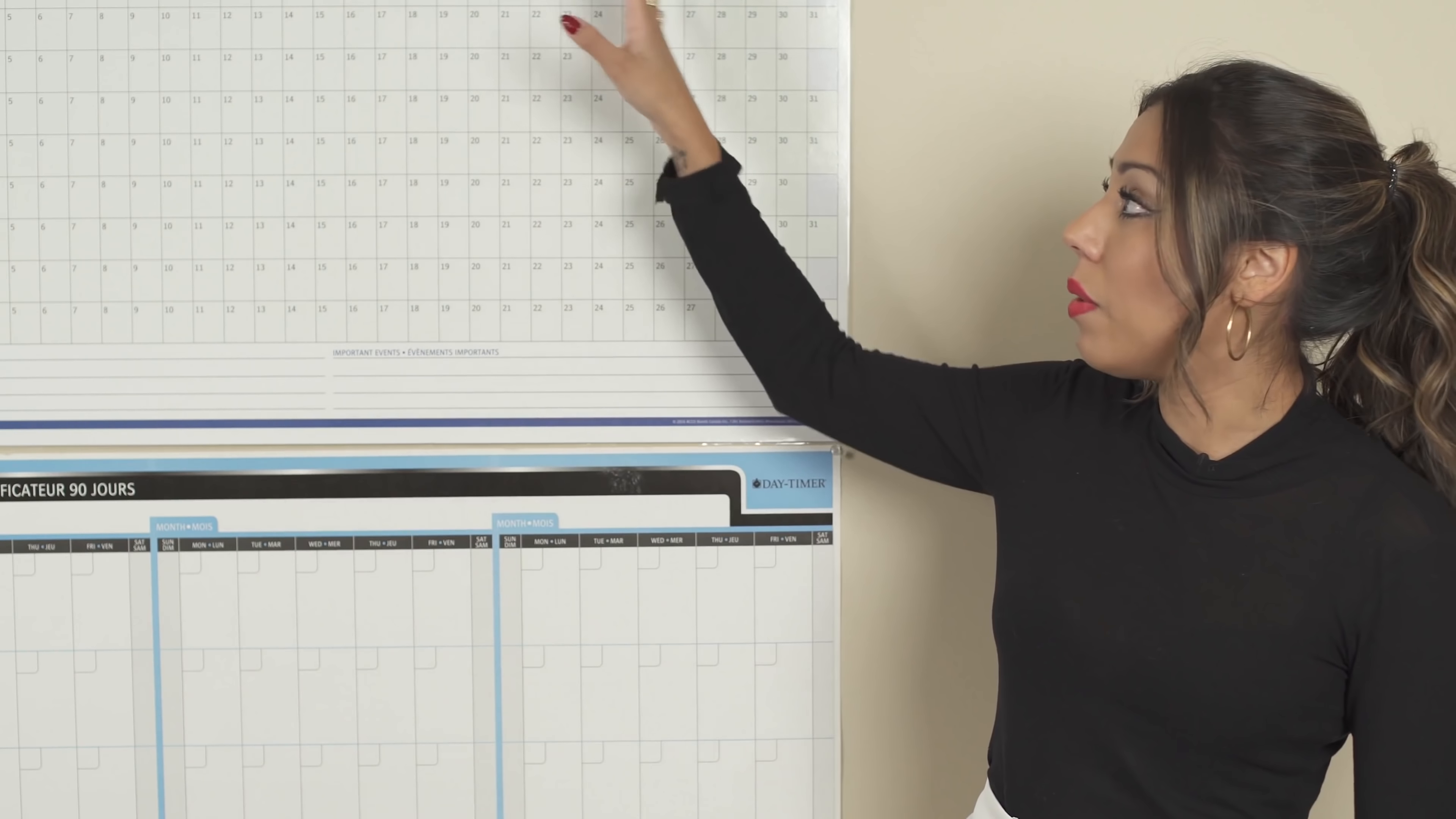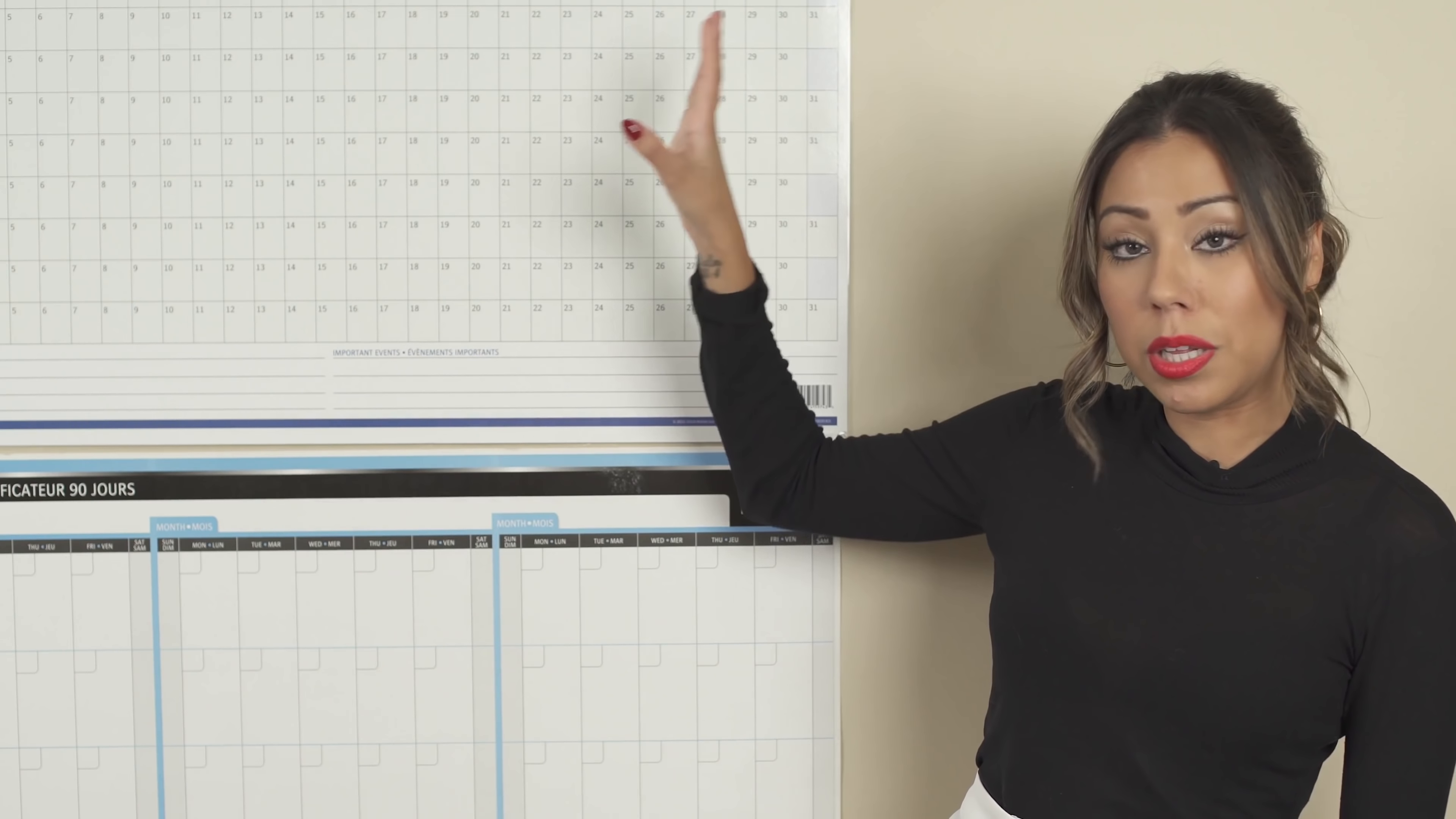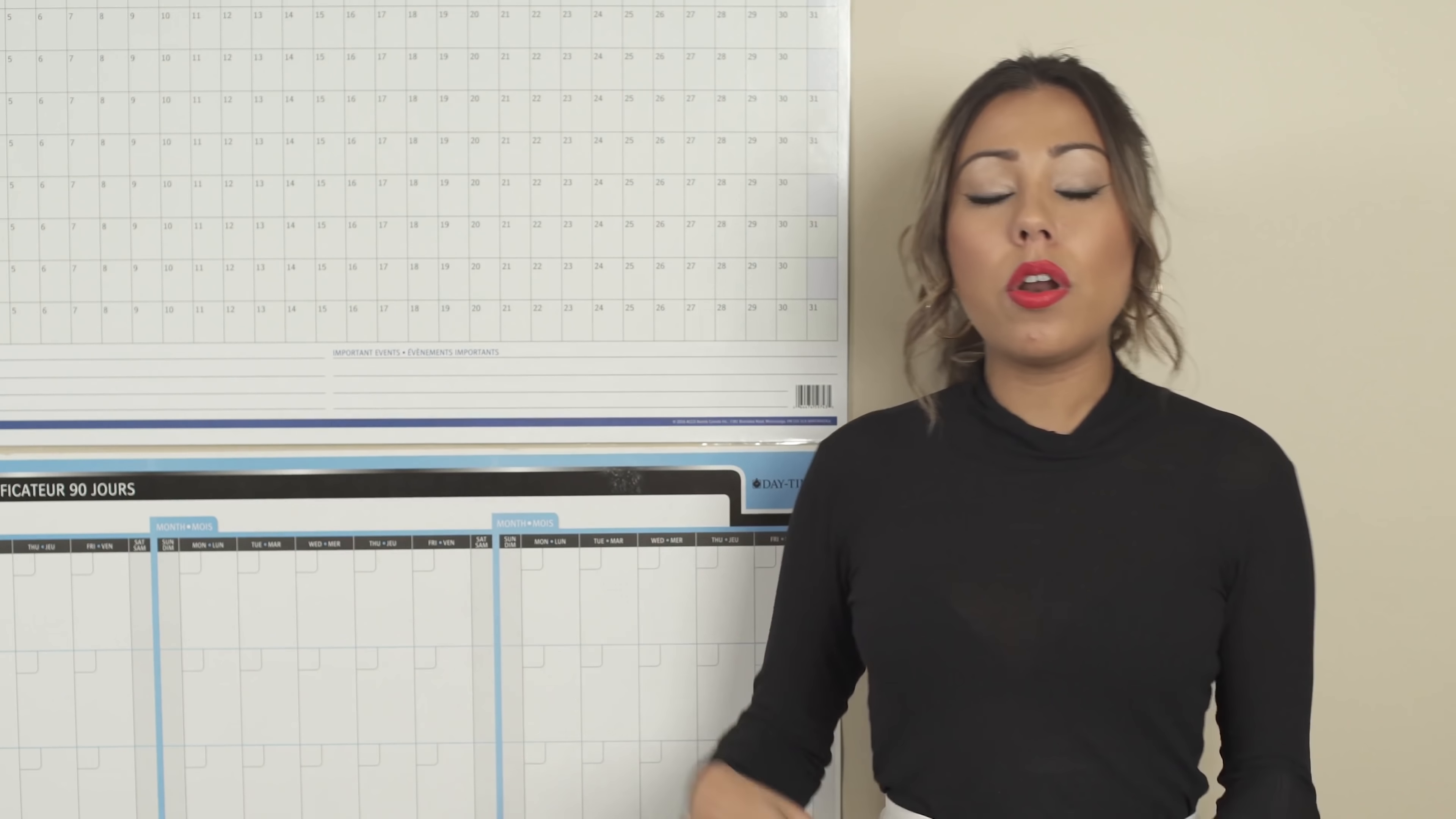you're going to be writing down on this yearly planner, what are the promotional and marketing efforts that you will be doing in order to promote this project, this priority that you have.